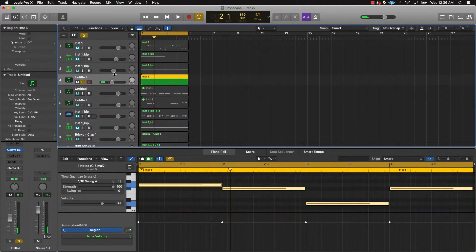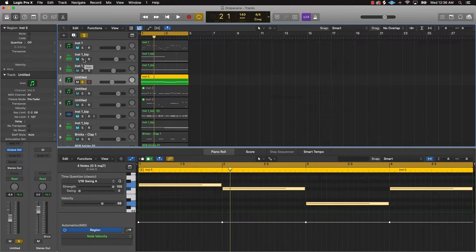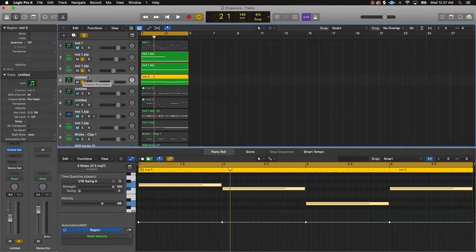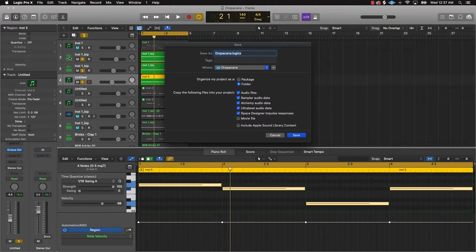Depending on whether you want to make this a melody pack or a full kit with drum loops and melodies, that will determine what you actually put into the kit. Let's say we're going to do this as a melody pack. I have three melodies: one going forward, one that's like a reverse, and a bass melody. What I would do next is press Command+Shift+S.